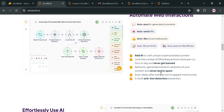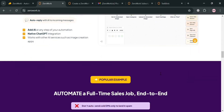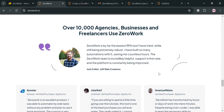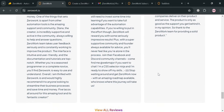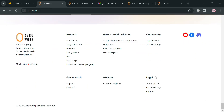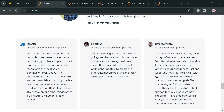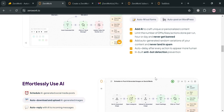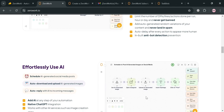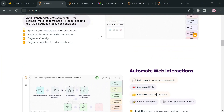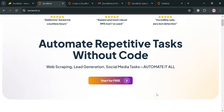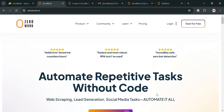If you don't know what Zerowork is, it is a powerful low-code automation platform that enables users to create task bots to automate repetitive web-based tasks without any programming knowledge. The platform supports a wide range of use cases including web scraping, data enrichment, automated actions like sending messages or posting content, and even integrating AI capabilities. Zerowork's key features include an intuitive visual workflow builder, advanced CSS selector for targeting web elements, the ability to save and reuse data across automation steps, and seamless integrations.